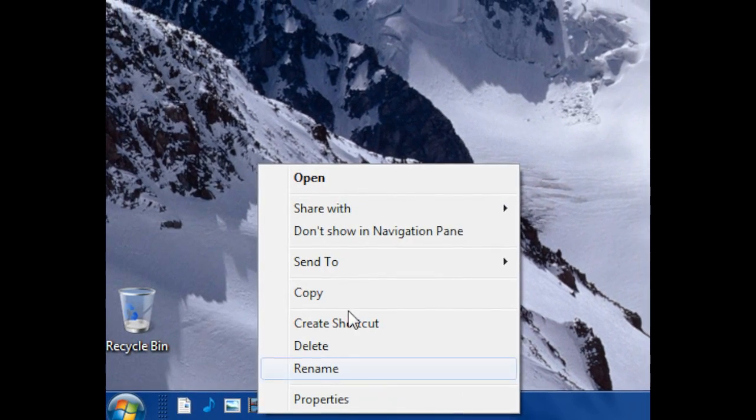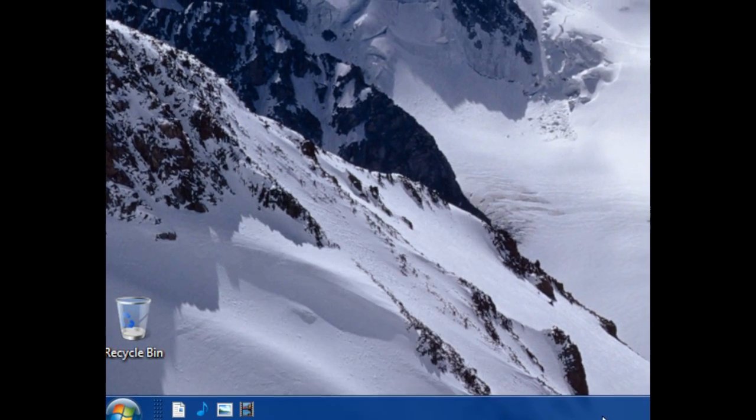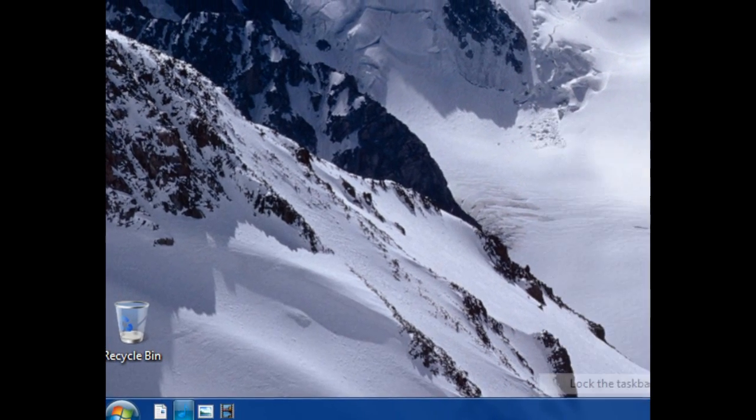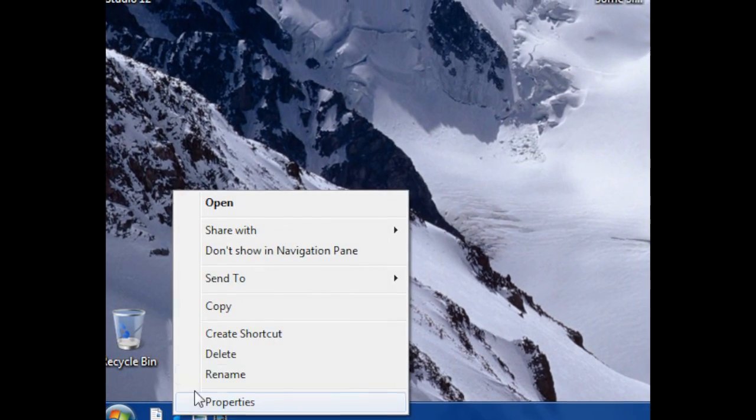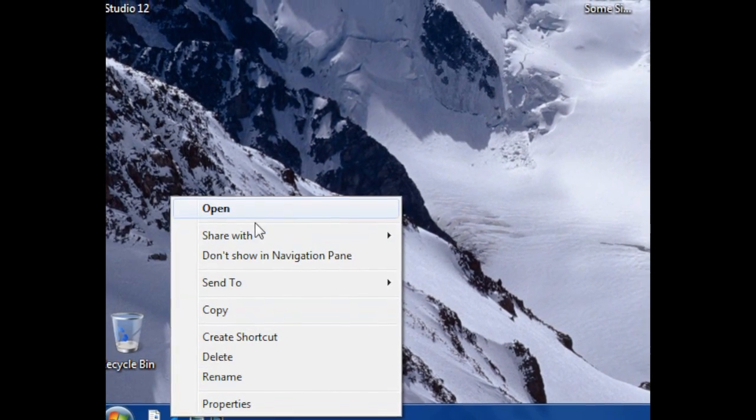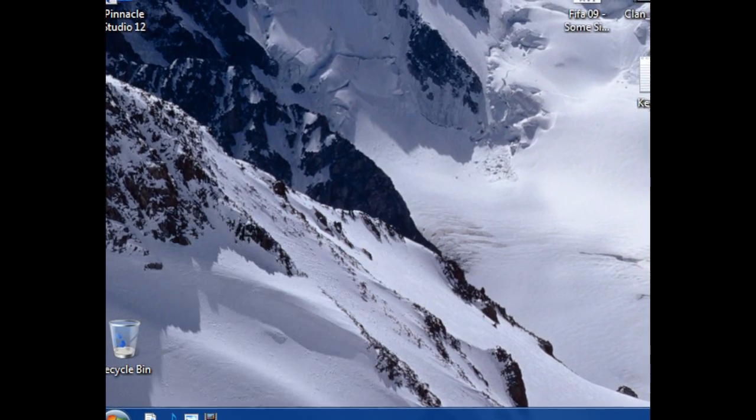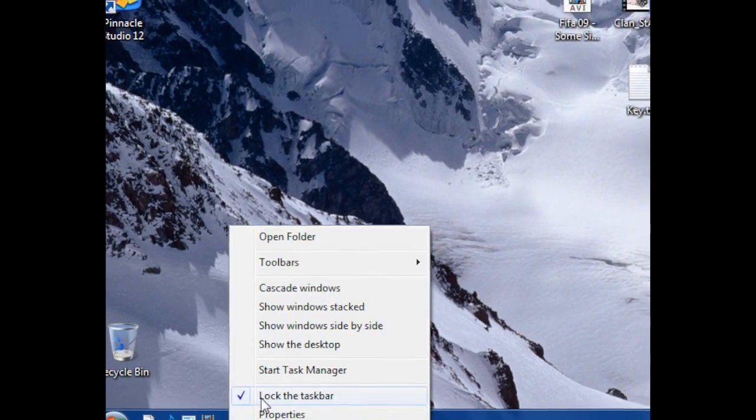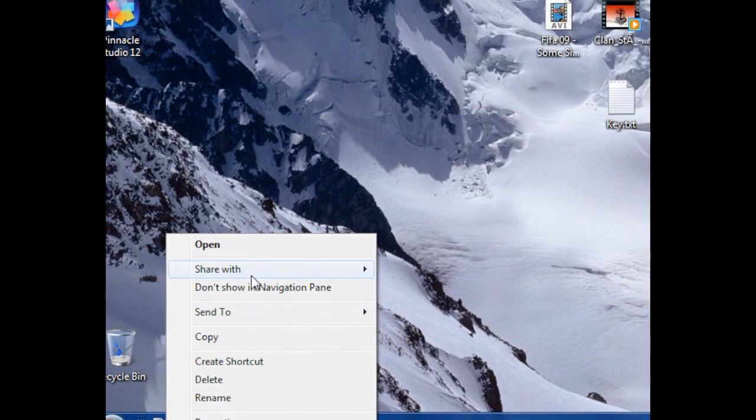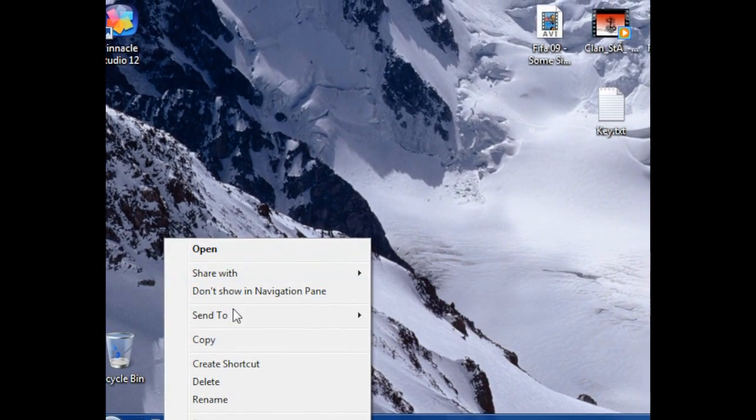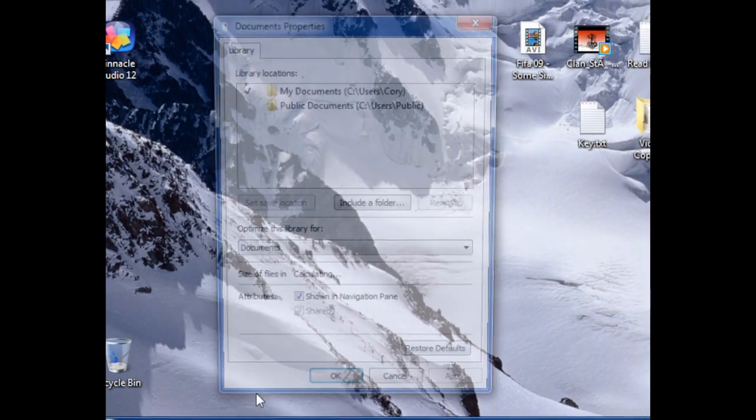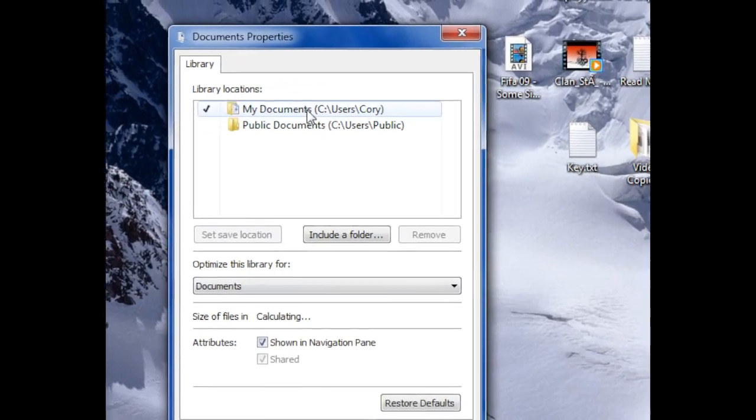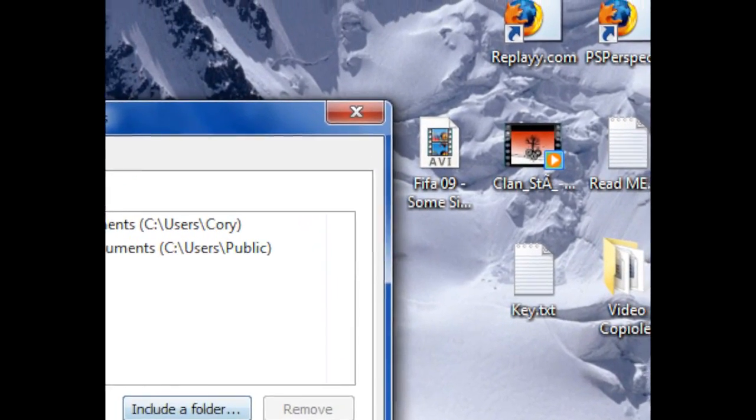you can lock the taskbar again and you can see the quick launch there. You can edit all this by unlocking the taskbar, clicking on it, and going to properties. You can choose folders that you want